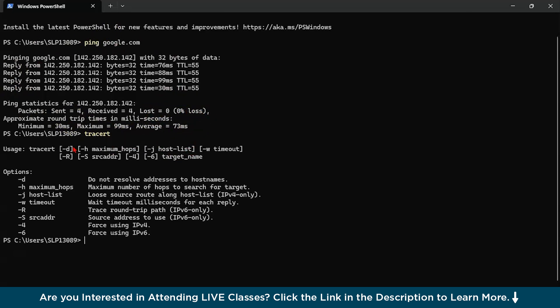So this is the statistics what we got. Now you can see all over here, we have the tracert command. So here no arguments are provided first. So let us try to understand. D means do not resolve IP address to host names. H means maximum number of hops of routers to search and W means timeout in milliseconds for each reply.